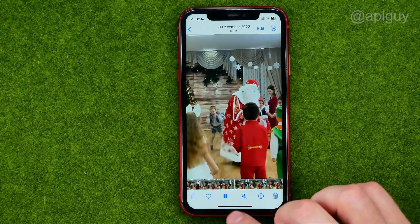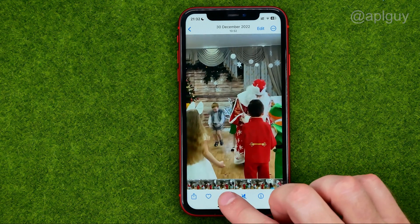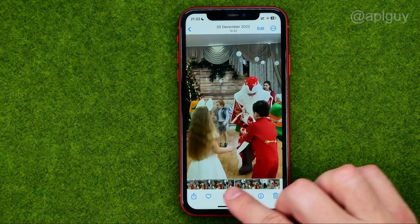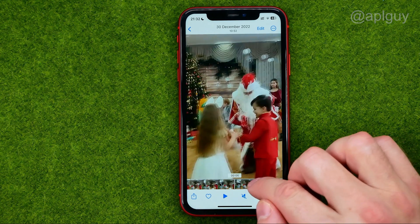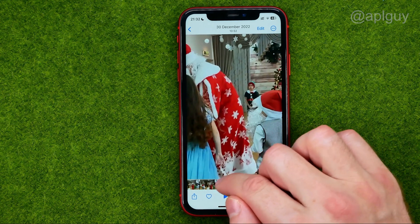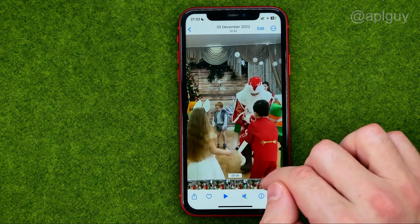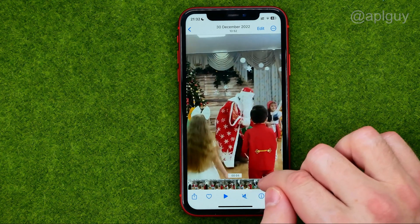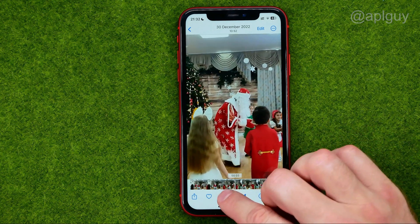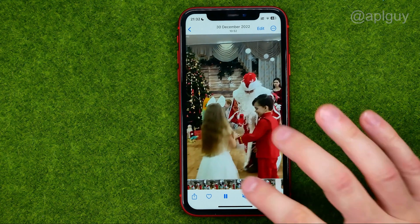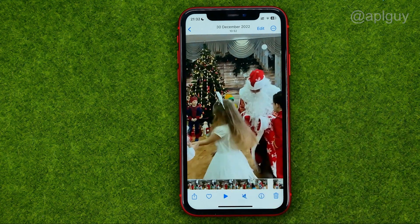That's how we can easily pause and play the video on the iPhone. Once it is paused, we can also fast forward it to start playing from some particular place. That's how you can easily pause a video on your iPhone.